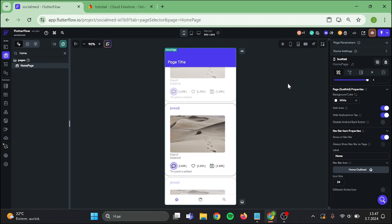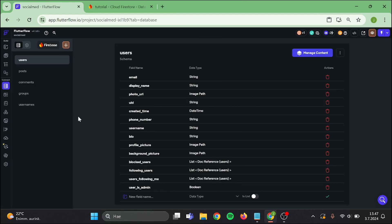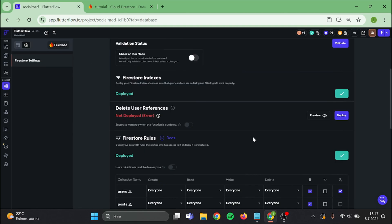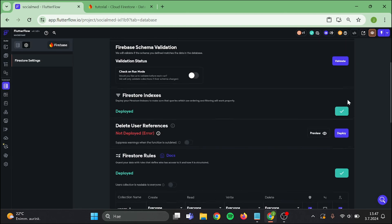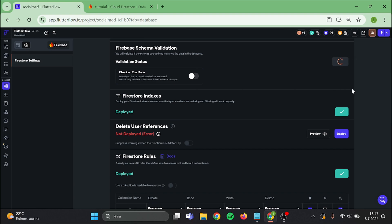Then go to Firebase schema and validate this, and now try out our app.